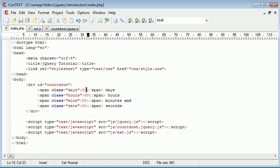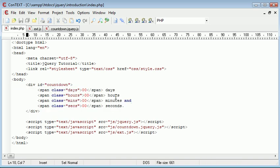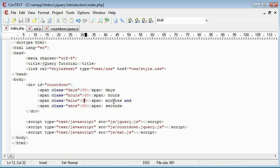By default I've got these set to double zero, so if you were to just create this on a page you would have 00 days, 00 hours, 00 minutes and 00 seconds.